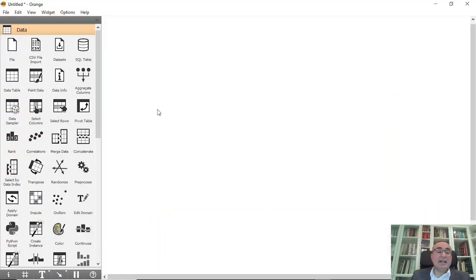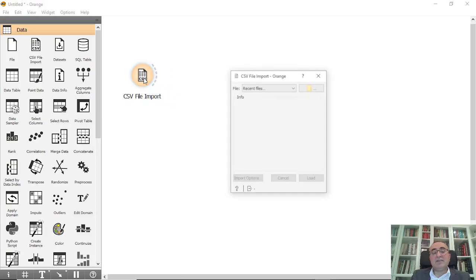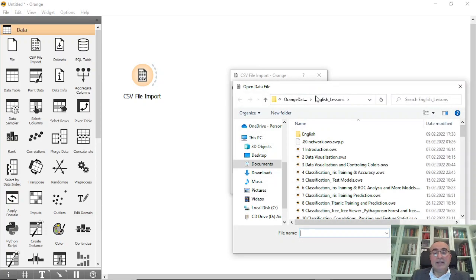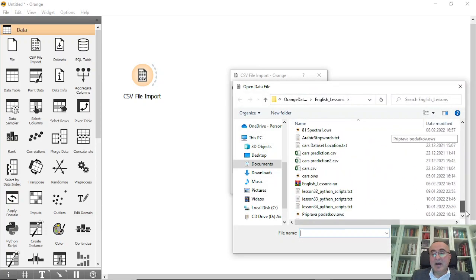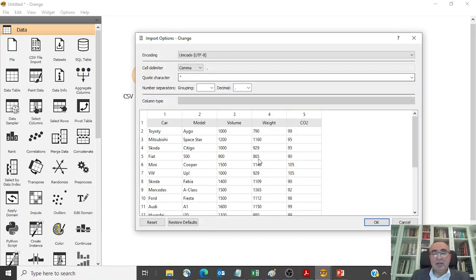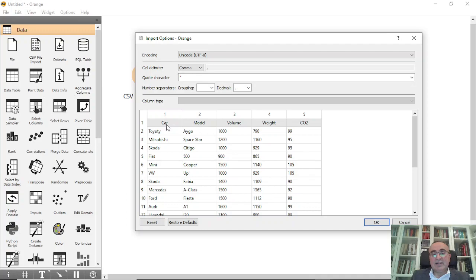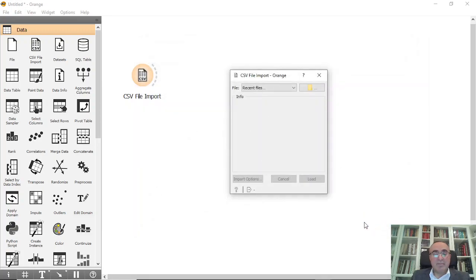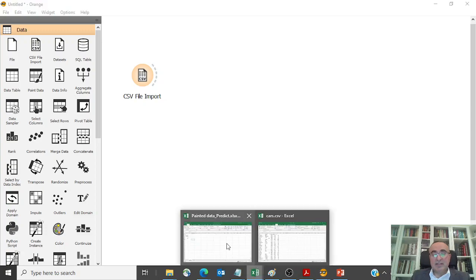Let's go directly to the example. Today we'll use the CSV file widget. From the CSV file, I'll go and select the cars dataset. You can see it has car model, volume, weight, and CO2. Let me show you the actual dataset as well.